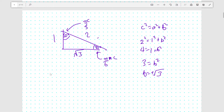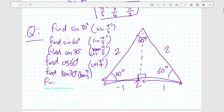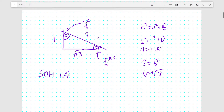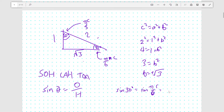Going back to our original definition of sine using SOH CAH TOA: sine of an angle equals the opposite side over the hypotenuse. Taking our angle to be 30 degrees (pi over 6), sine 30 equals the opposite side — which is 1 — over the hypotenuse, which is 2. So sine 30 degrees, or sine pi over 6 radians, is 1 over 2.